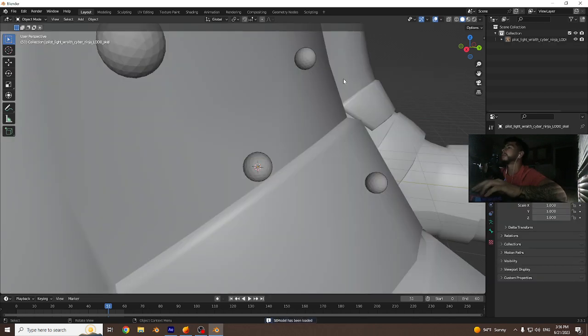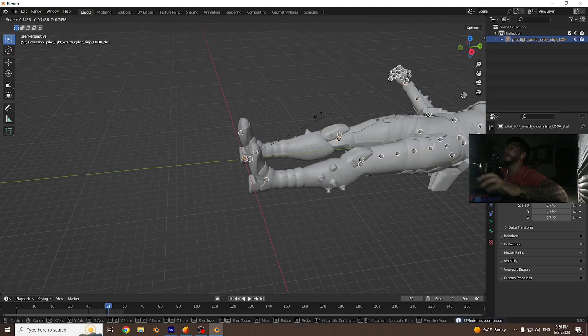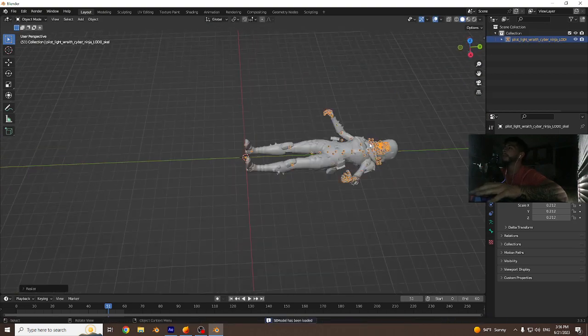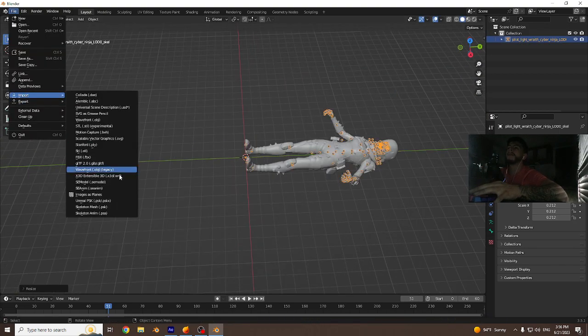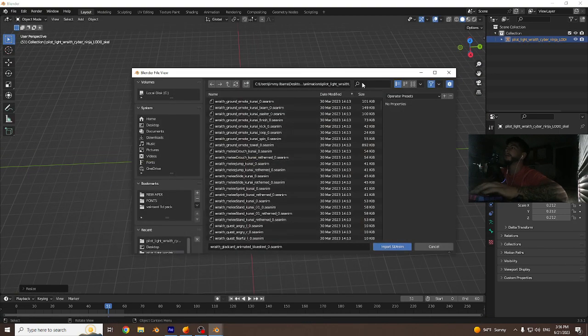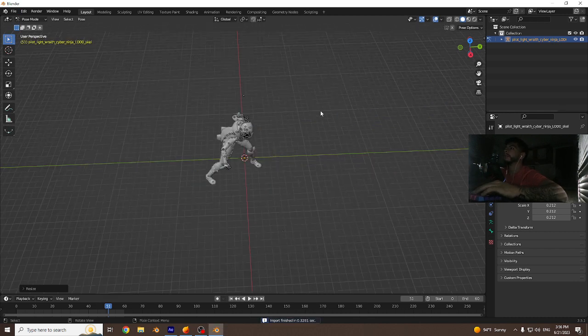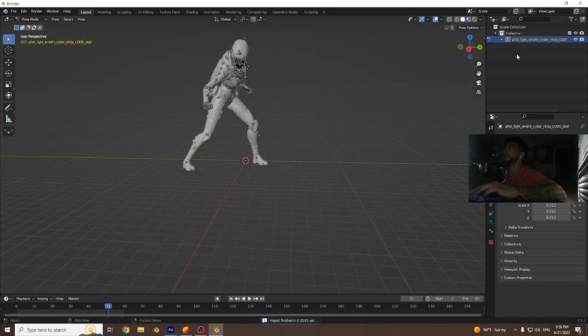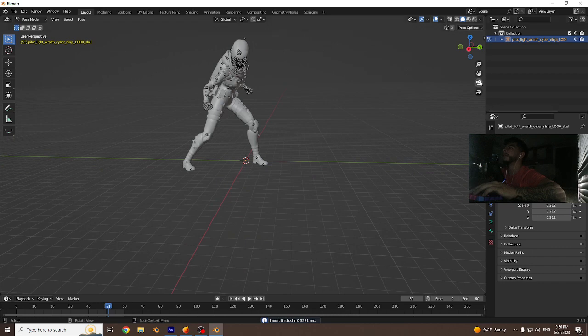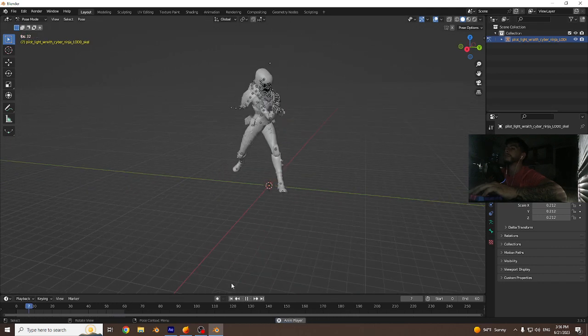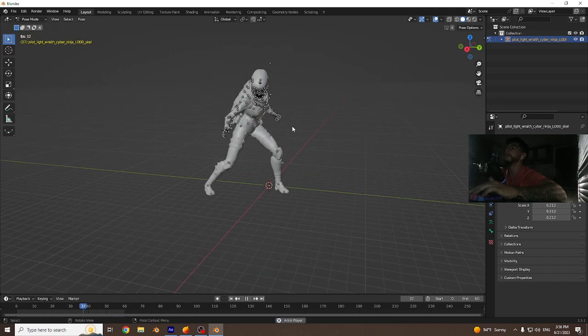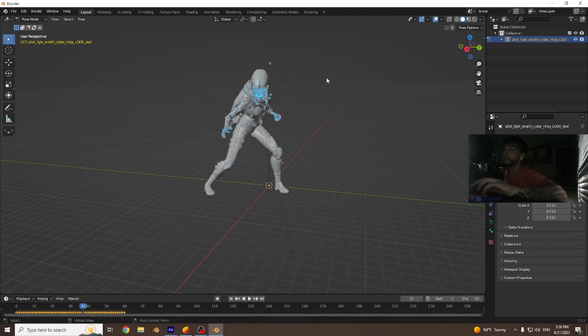Let's go ahead and import a legend. I like working with Wraith. Scale it down a little bit, let's give her an animation. The one that I like is called Blue Steel. Of course you can do any, but just for tutorial purposes, do that.